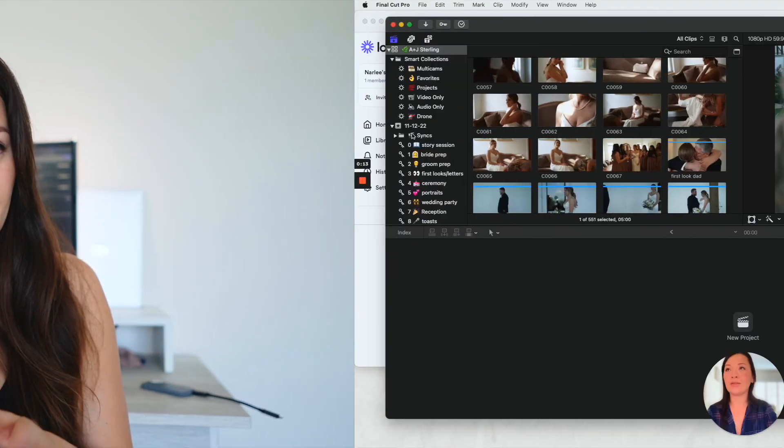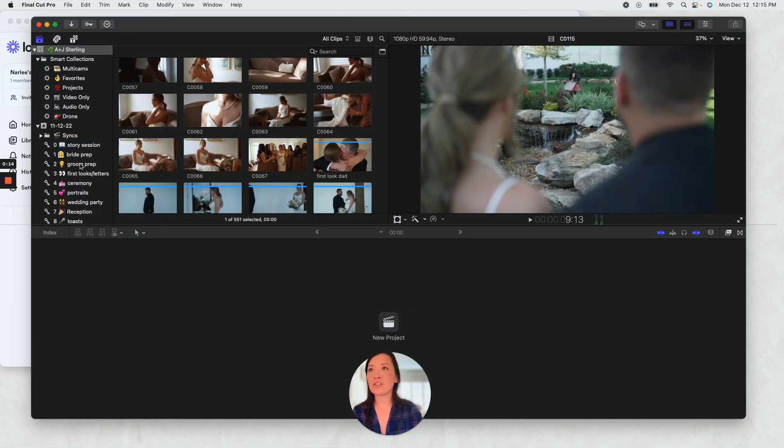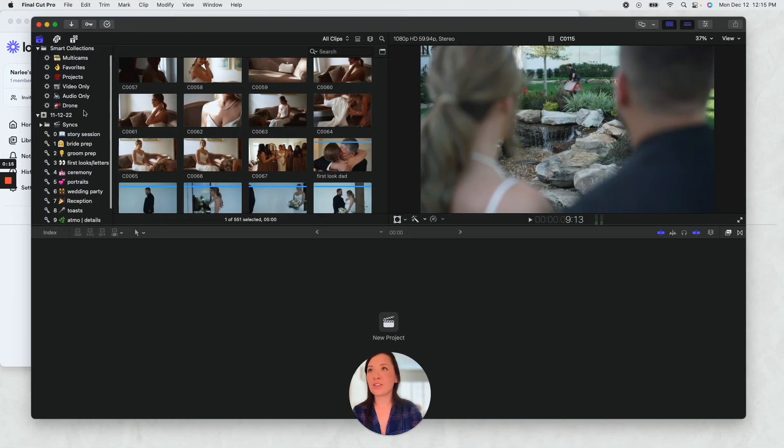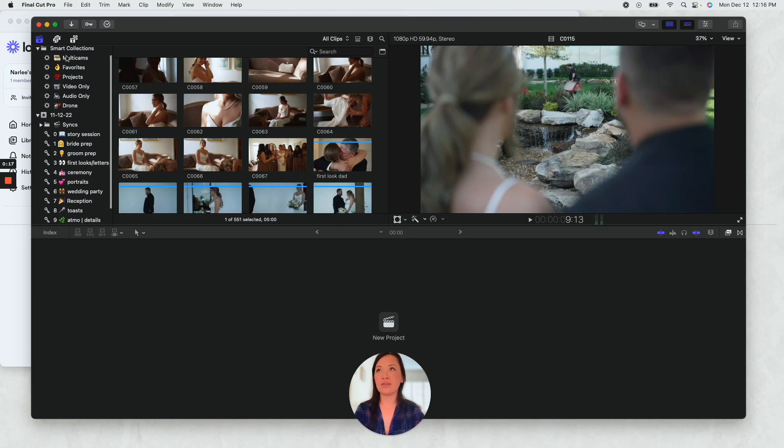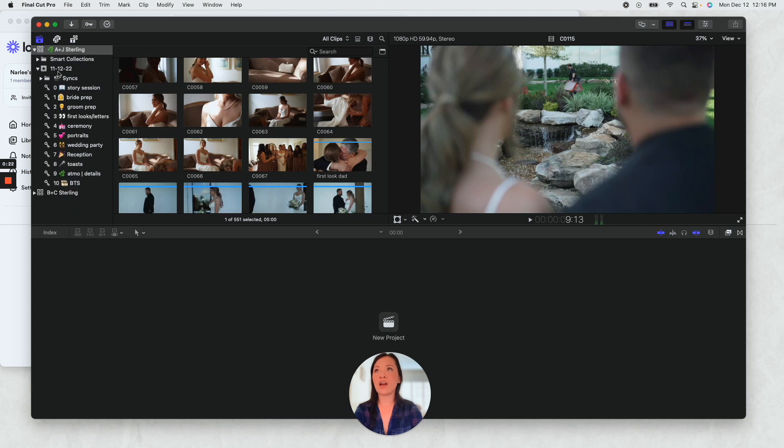But then also let me know too if after watching this, if you want to see how I set up the metadata in the Final Cut Pro library. I like to just make sure that I use a lot of smart collections up here for just like a quick reference.